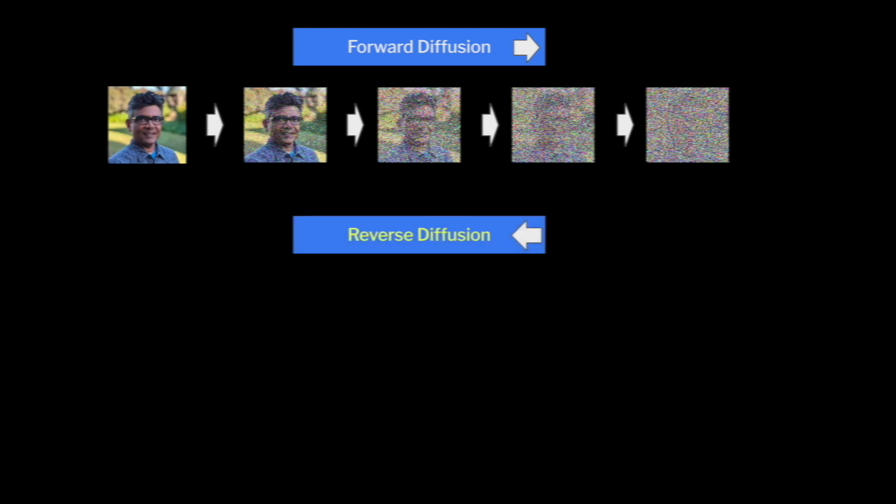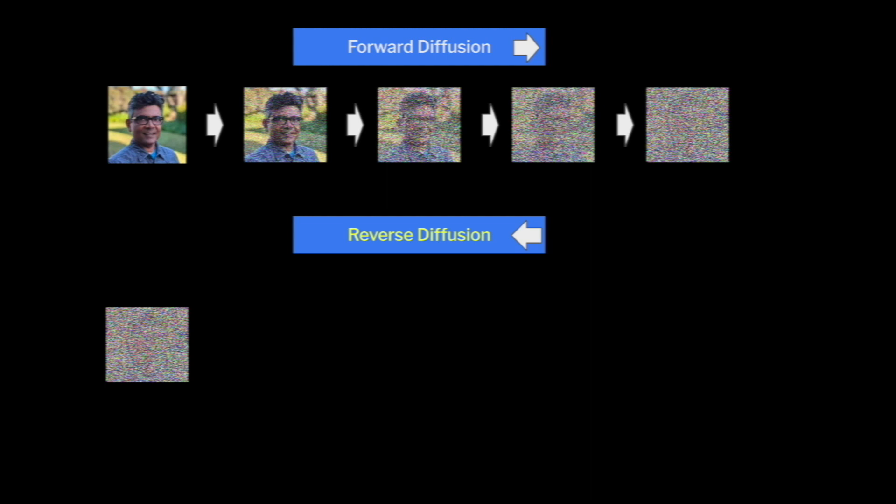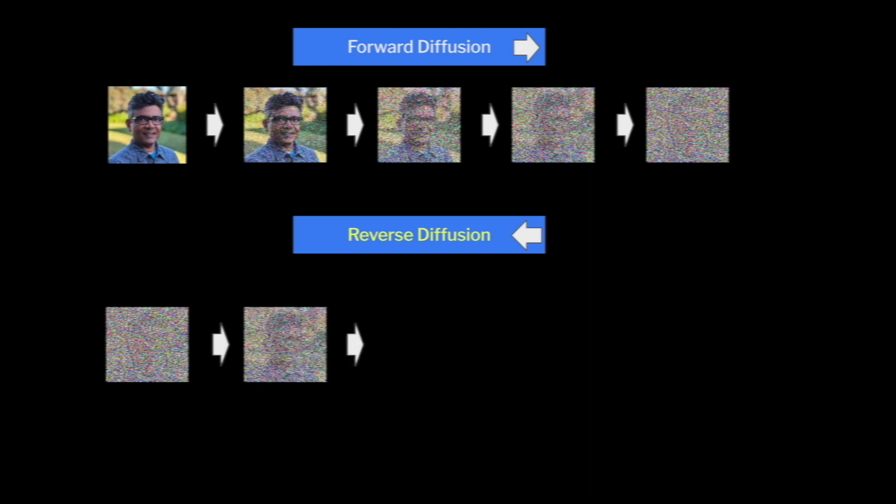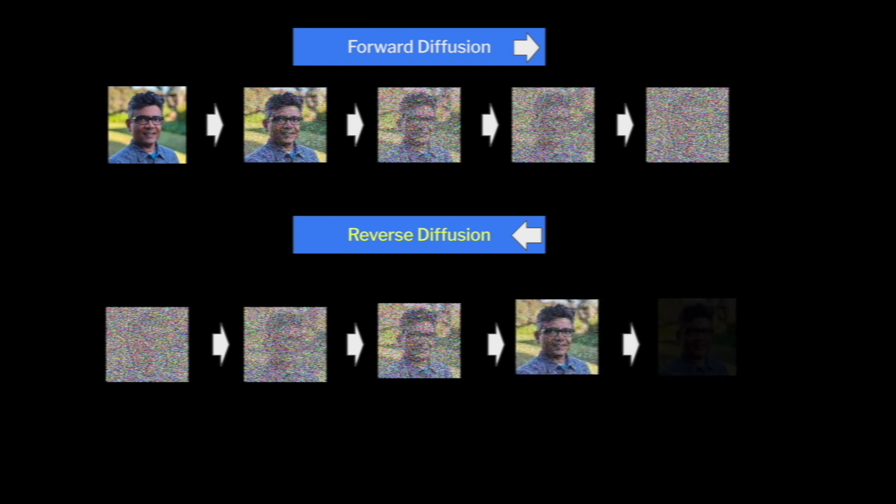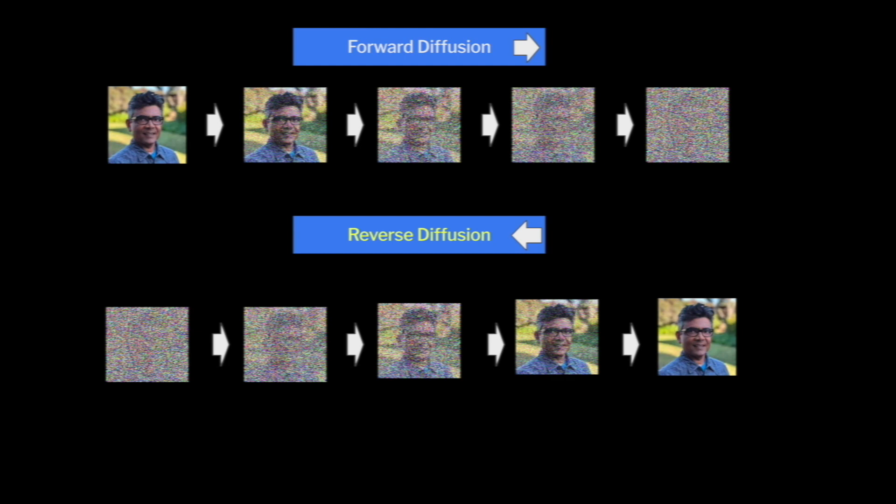Opposite to it is the reverse diffusion, where the noise or complete noise is taken as the source and various machine learning models are applied to denoise the information. And slowly, slowly, the objective here is to retrieve the original information back. So the machine learning model has to understand the process of noising as well as the denoising processing, both in order to bring the information back from the source.